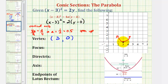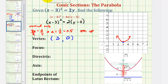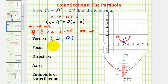The focus must be above the vertex, or inside the parabola, and the directrix would be below the vertex. The distance from the vertex to the focus is equal to the absolute value of a, and the distance from the vertex to the directrix is also equal to the absolute value of a. Since a is positive 1 half, the absolute value of 1 half is still 1 half. So the focus must be 1 half of a unit above the vertex, or this point here. So the focus would have an x coordinate of 3 and a y coordinate of 1 half.